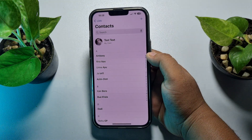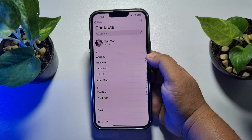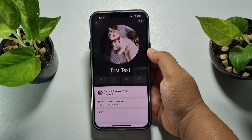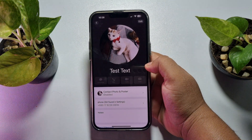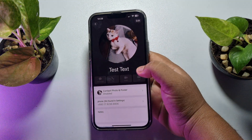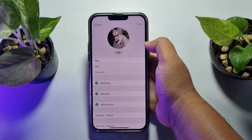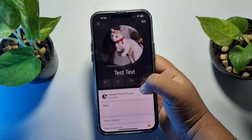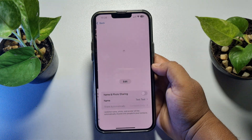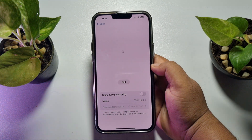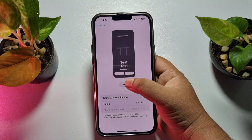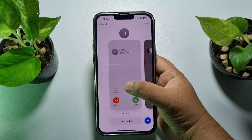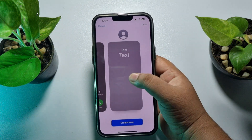To delete your own contact poster, tap on your My Card and here you will find your contact poster. Tap on Contact Photo and Poster, and then tap on Edit.